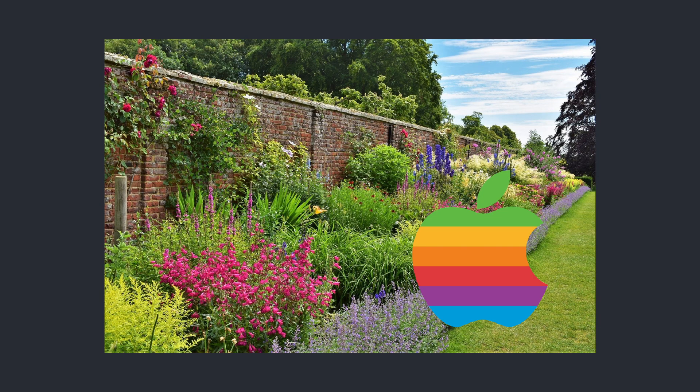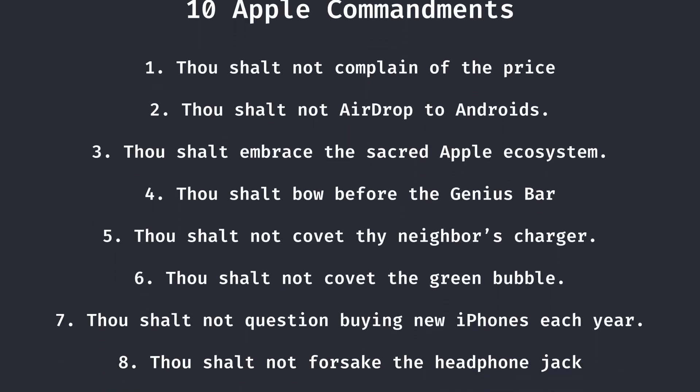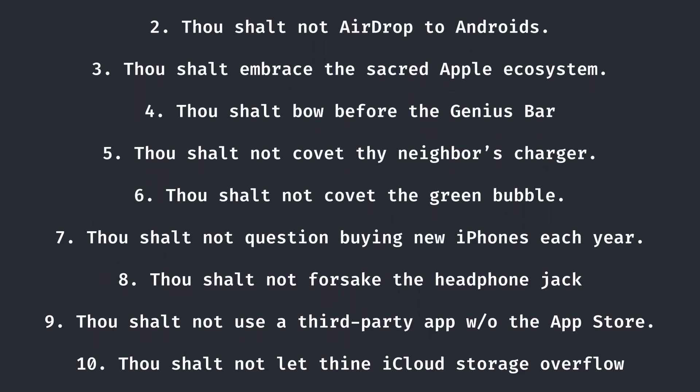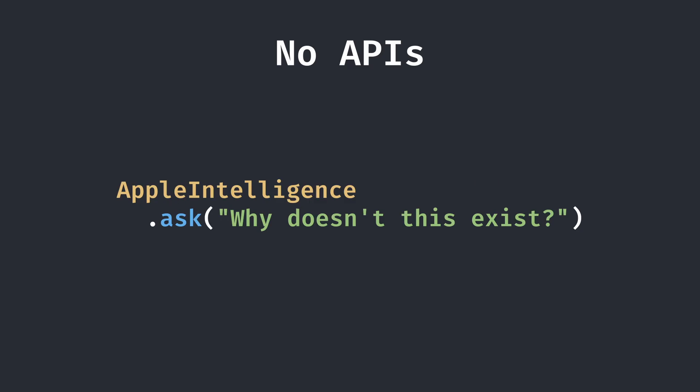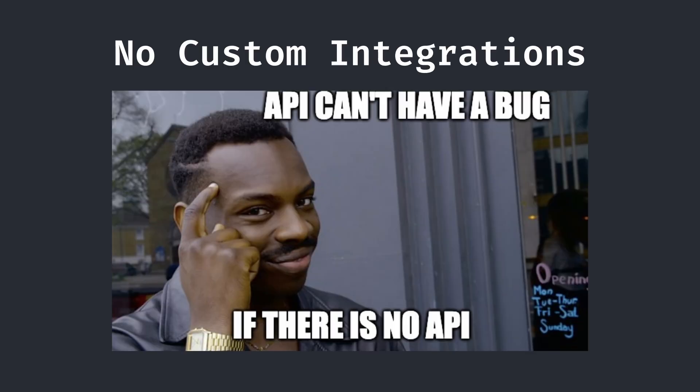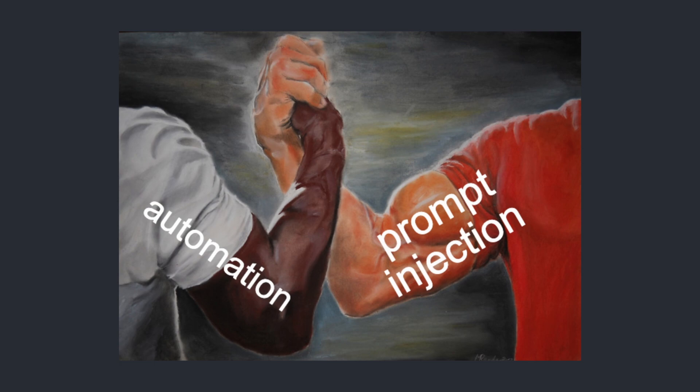Apple is known for their walled garden. Everything that happens on their products must follow their rules. Their new AI system, Apple Intelligence, is no different. There's no API to directly access the models, and effectively no way for developers to integrate the models into their own apps to make something like a chatbot. However, through a little bit of automation magic and some strategic prompt injection, that's not a roadblock that we can't remove.